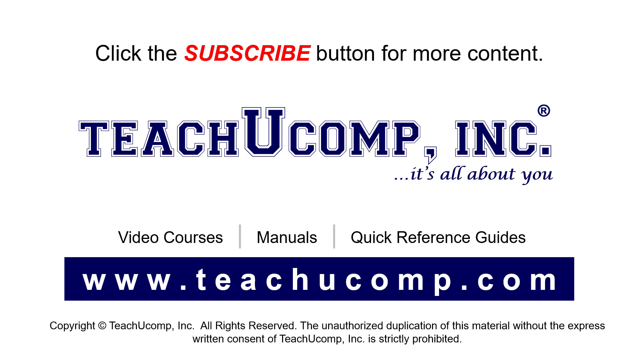If you like our video, click the button to subscribe to our channel and get easy access to new content. To see our full suite of ad-free video courses, instruction manuals, and quick reference guides, visit us at www.teachyoucomp.com.